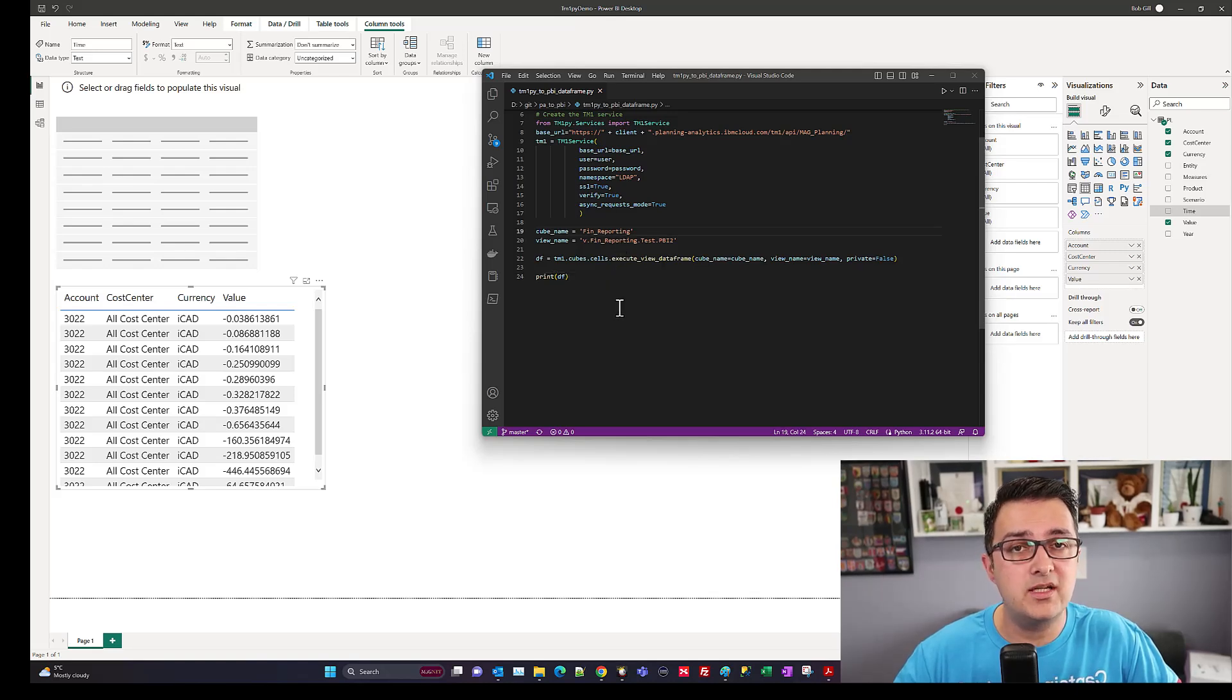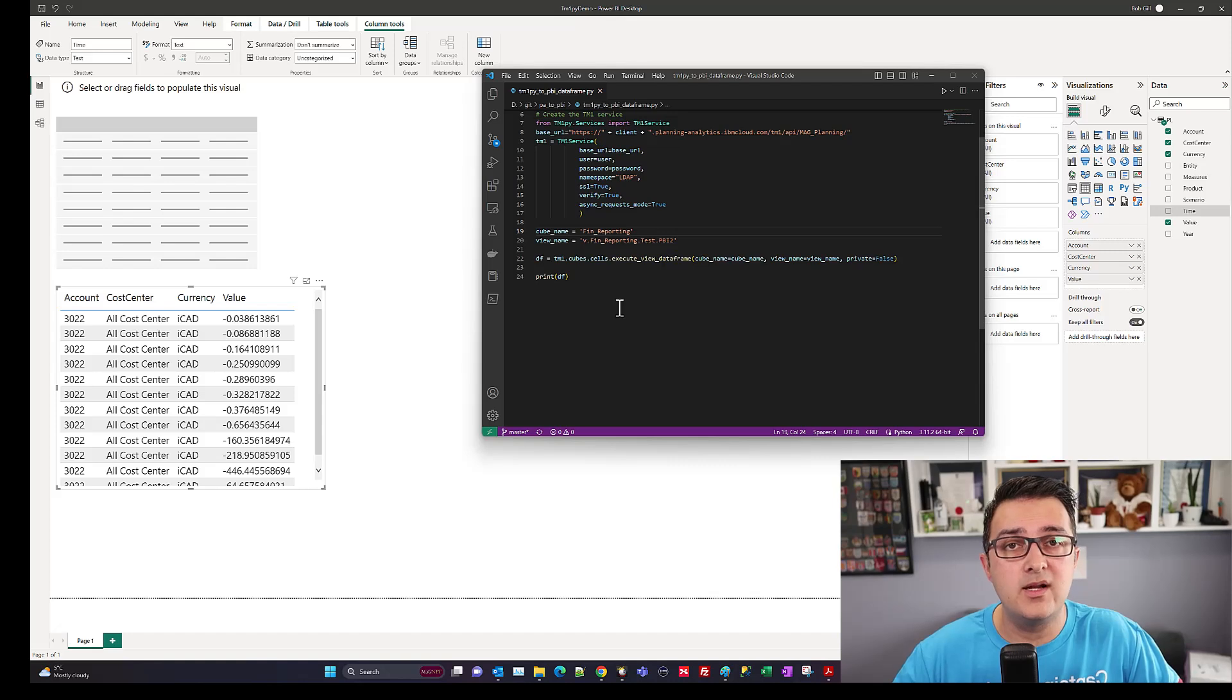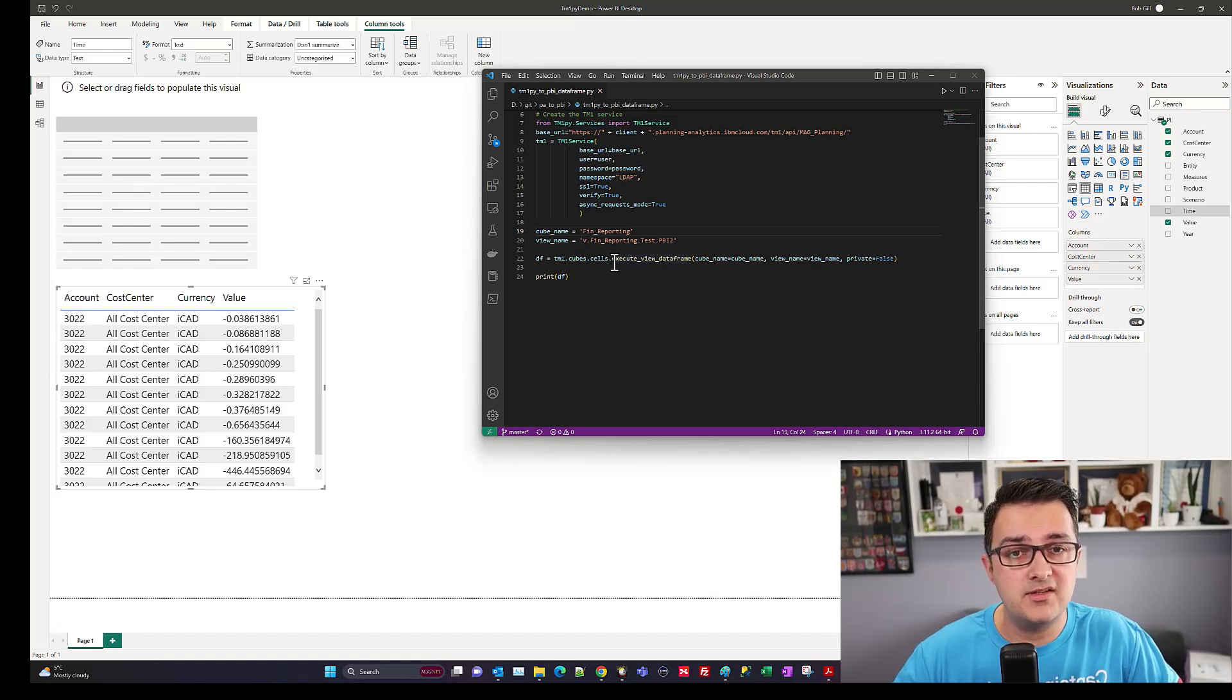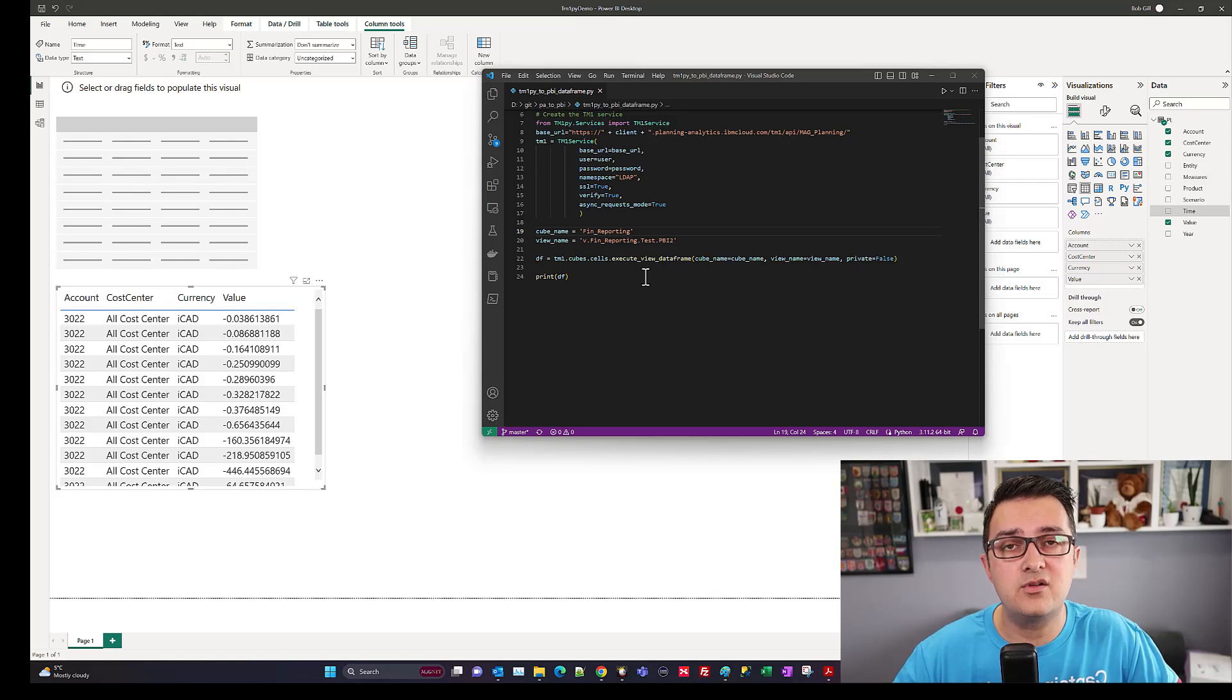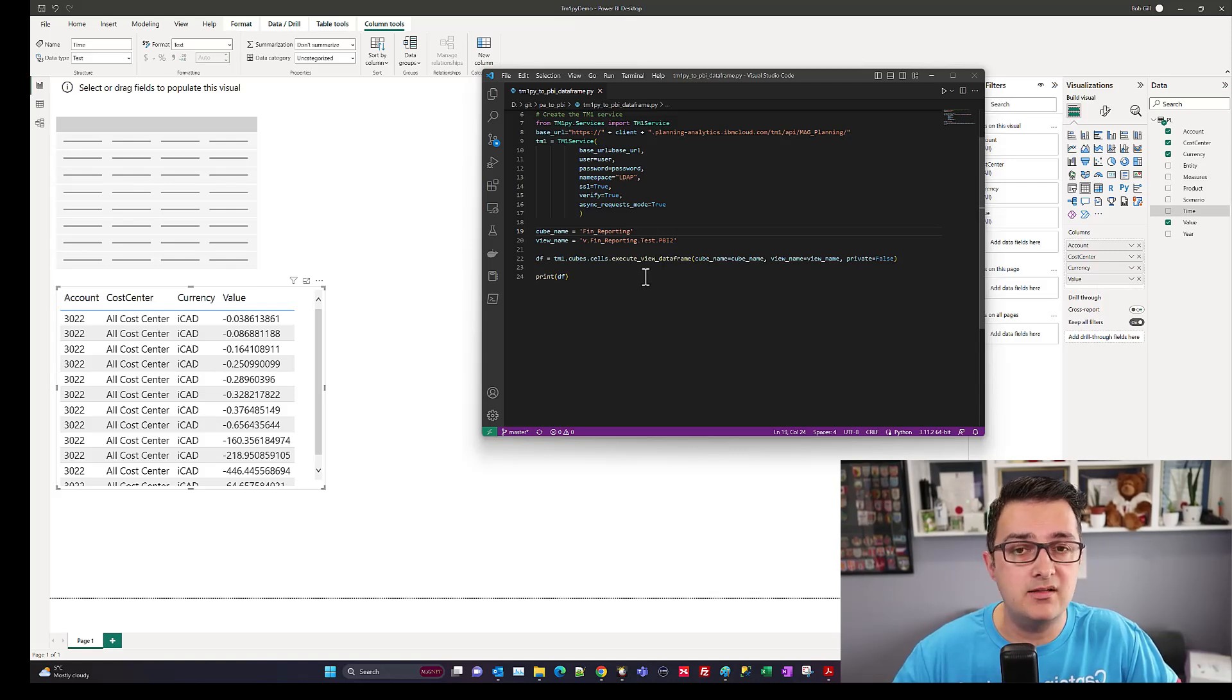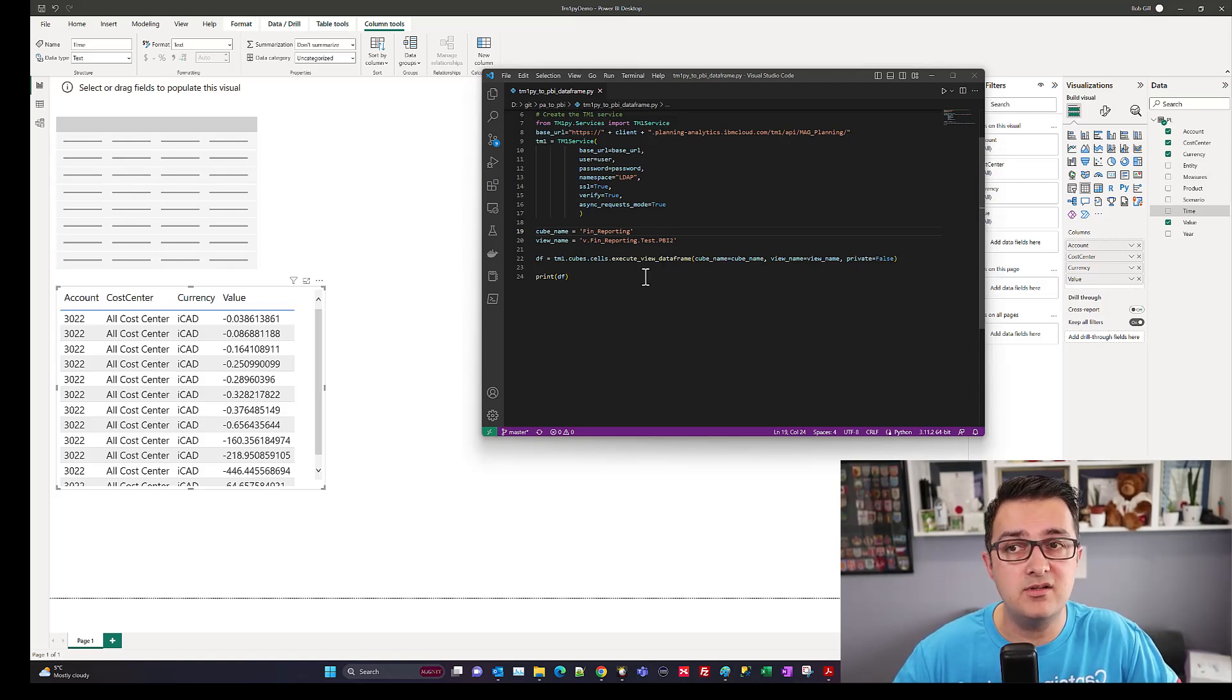There's also a way to run MDX specifically. Just as there's an execute view data frame method, you can also have one for running MDX, but it's going to return a data frame just the same.